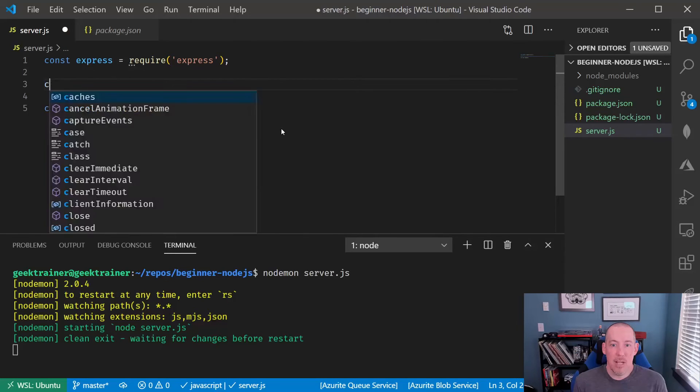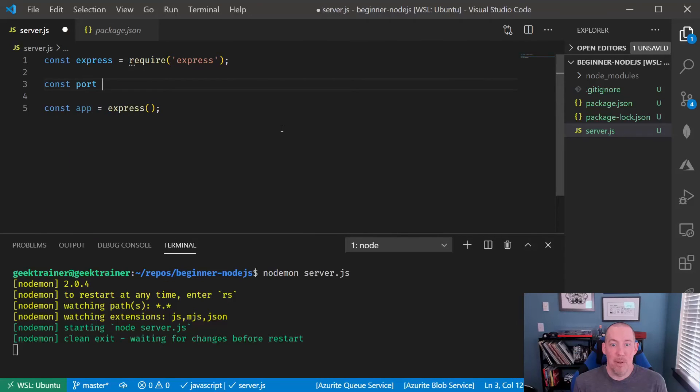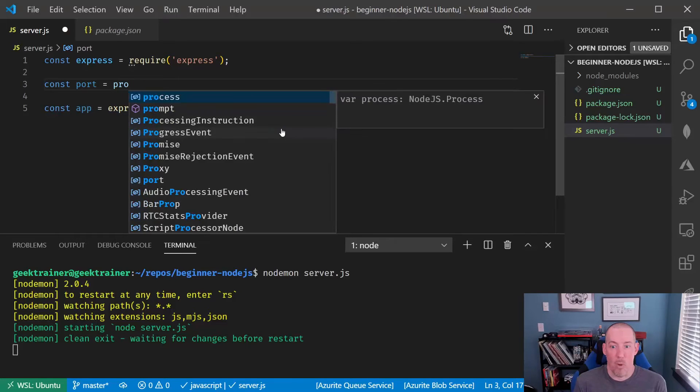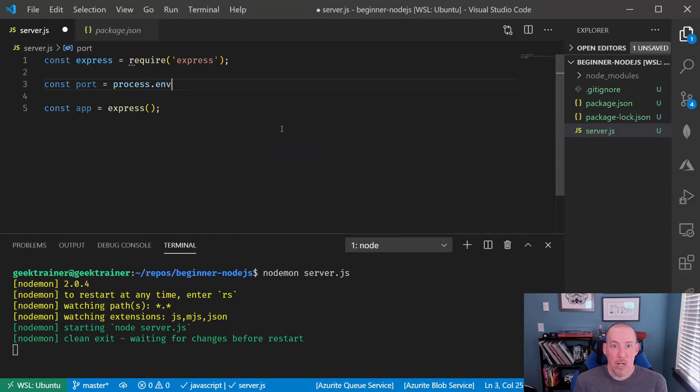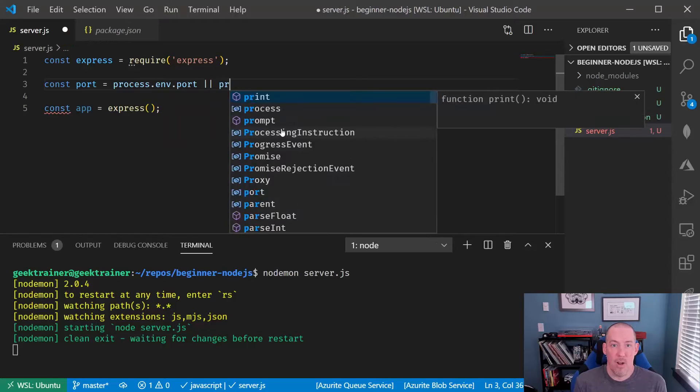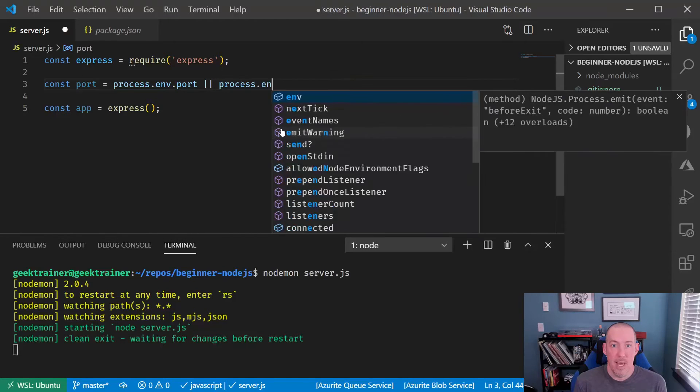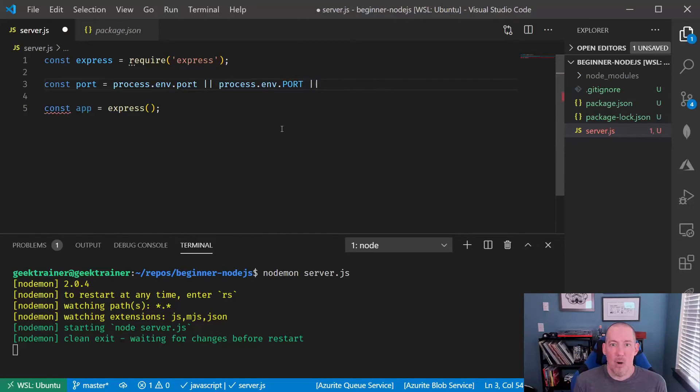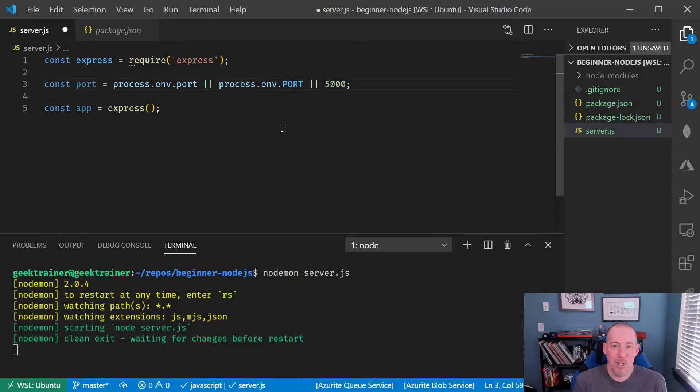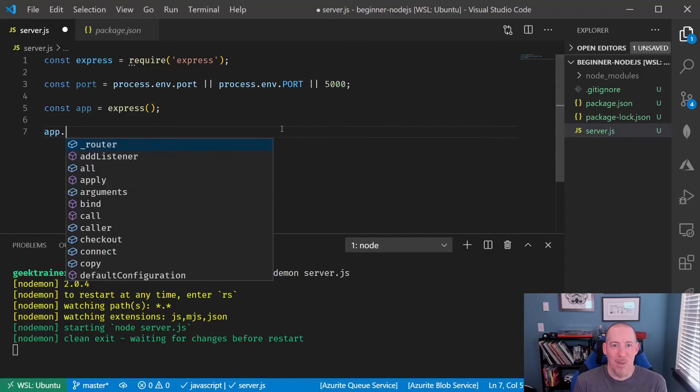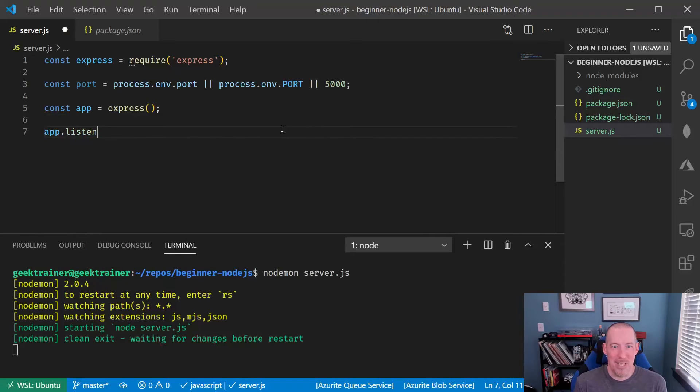Now, we'll be able to configure app. So for starters, we're going to specify a port. You're going to notice that we're going to try to read this from the environmental variables and if we can't find it there, we'll set a default of 5,000, which is traditionally the default for local development here.